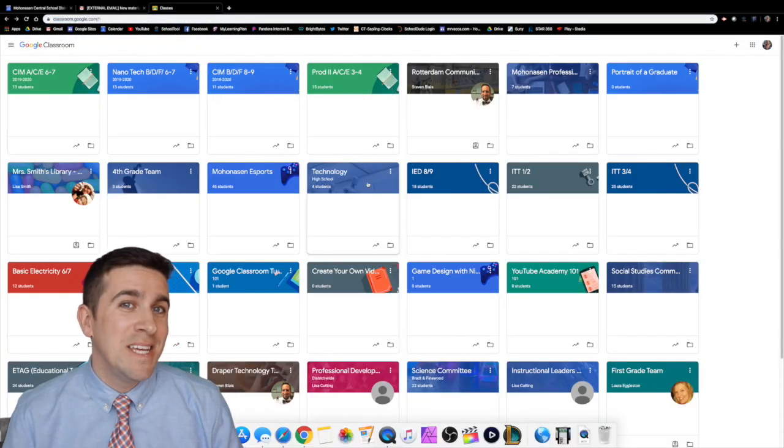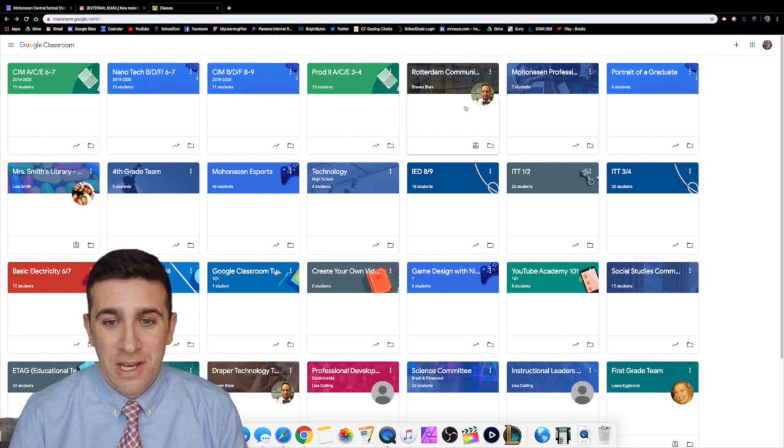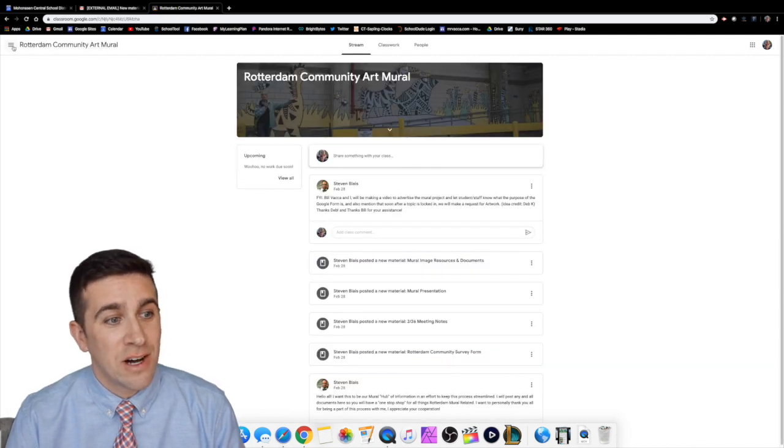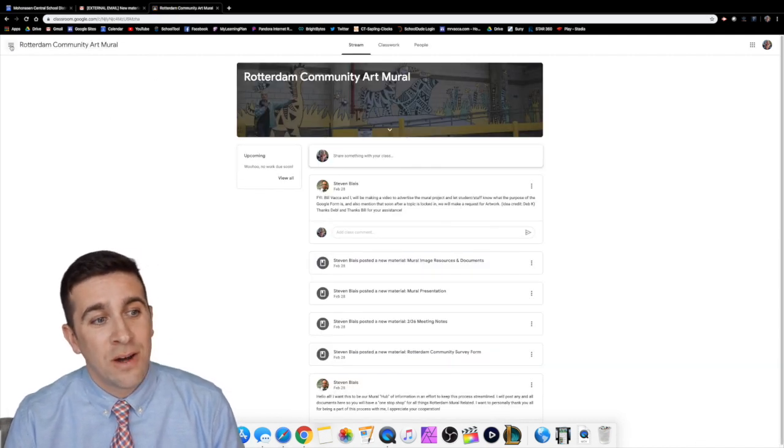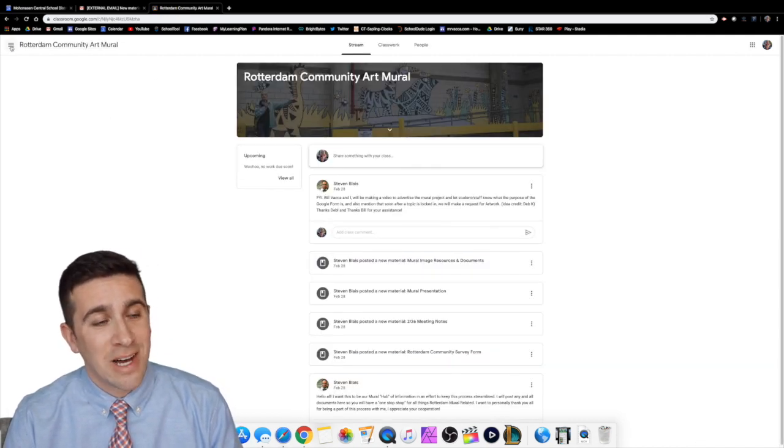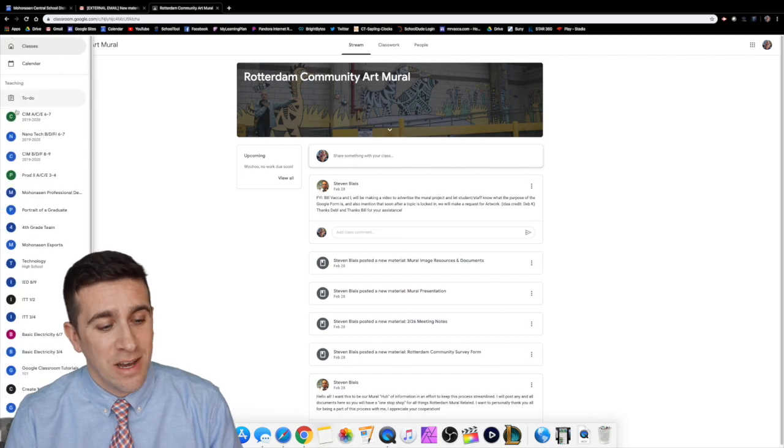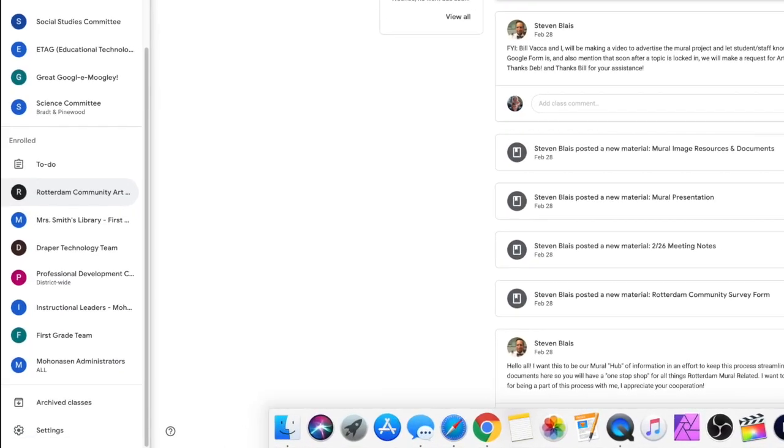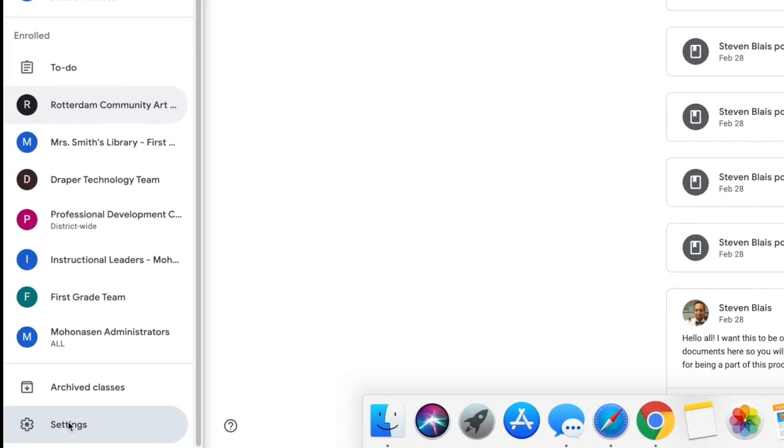It's a pretty easy thing to do. First step, click on one of your classrooms, then click on the three horizontal lines, and then you want to scroll all the way down and click on settings.